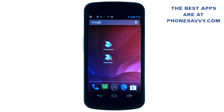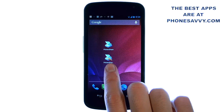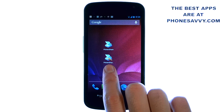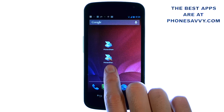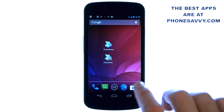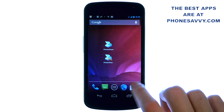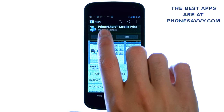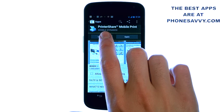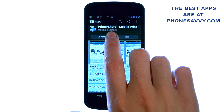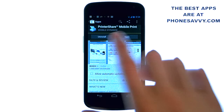Welcome to another PhoneSavvy.com application review where we find the best apps available on the Android Play Store. Our featured application of this month is called PrinterShare. Visit the Play Store and type in PrinterShare, all one word — it's by MobileDynamics.